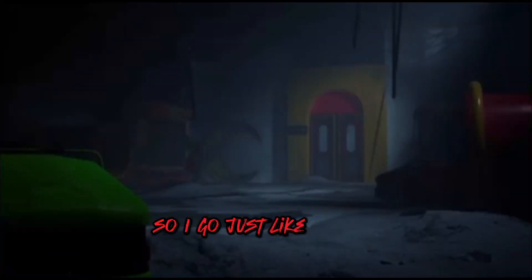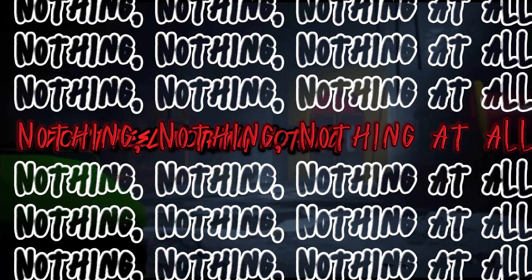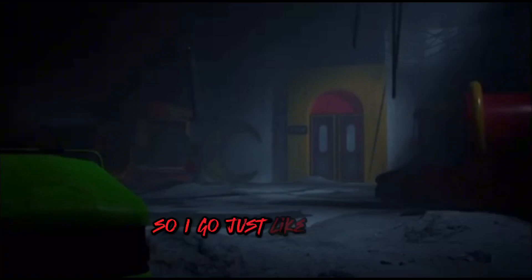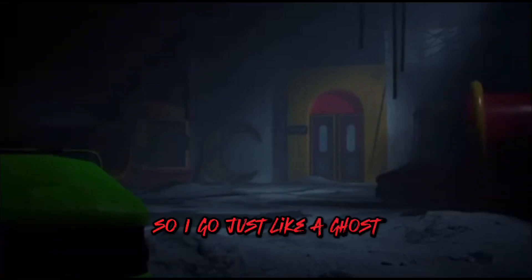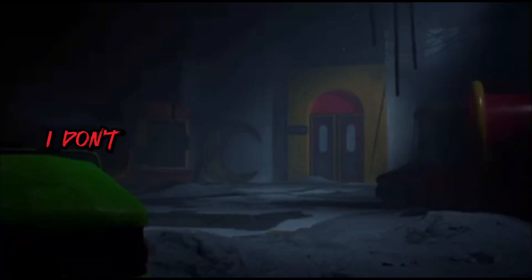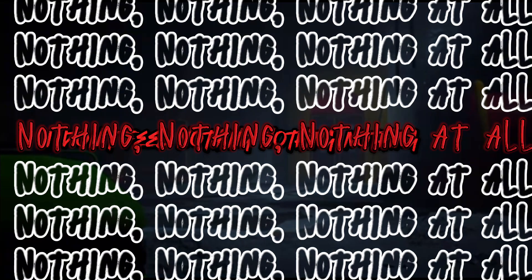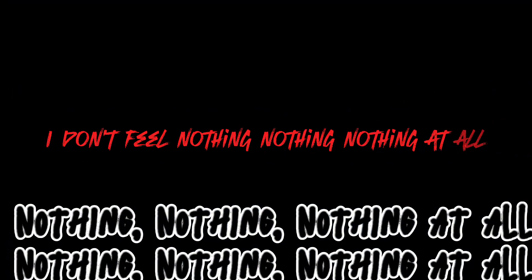So I go just like a ghost, I don't feel nothing, nothing, nothing at all, so I go just like a ghost, I don't feel nothing, nothing, nothing at all.